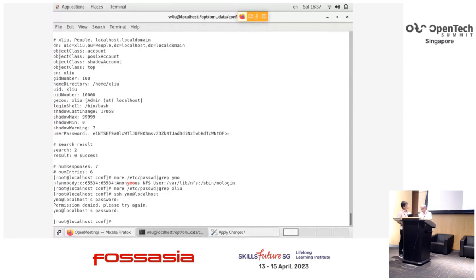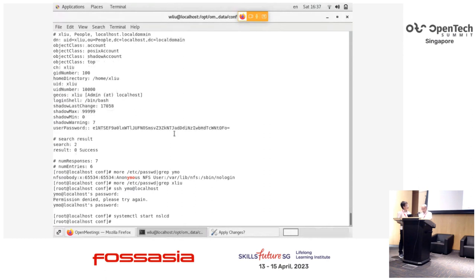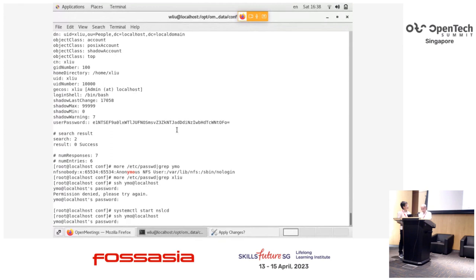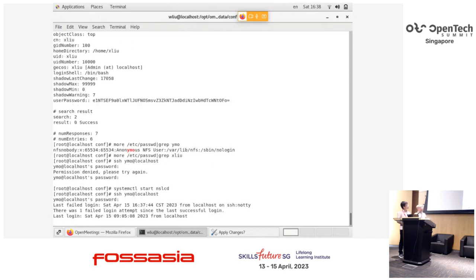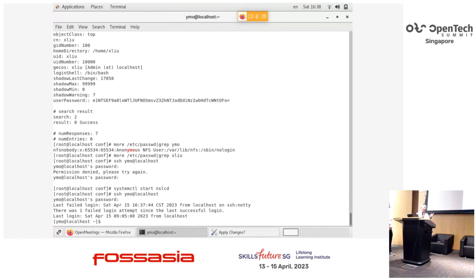I need to run the NSLCD command and do the login again. So as long as your Linux machine is connected to the LDAP server, you can log in from any client, even from a Windows shell.